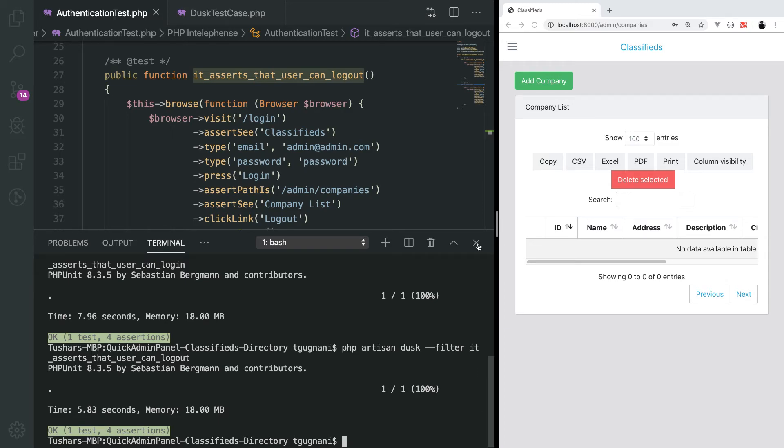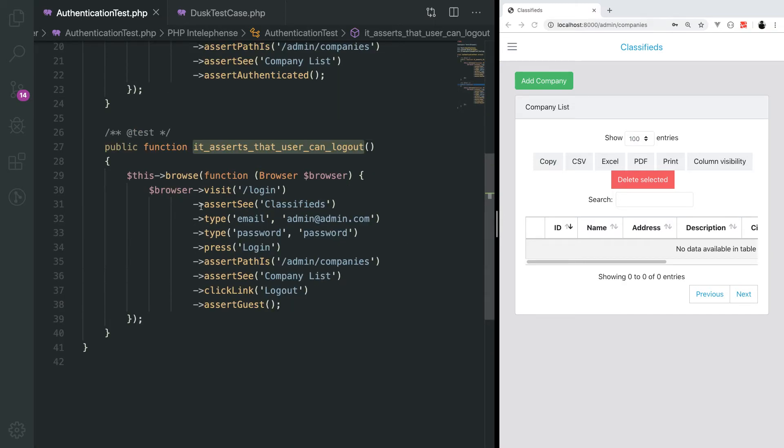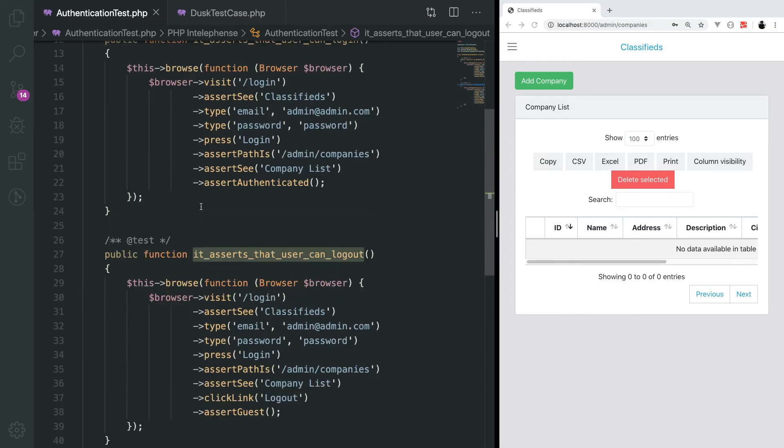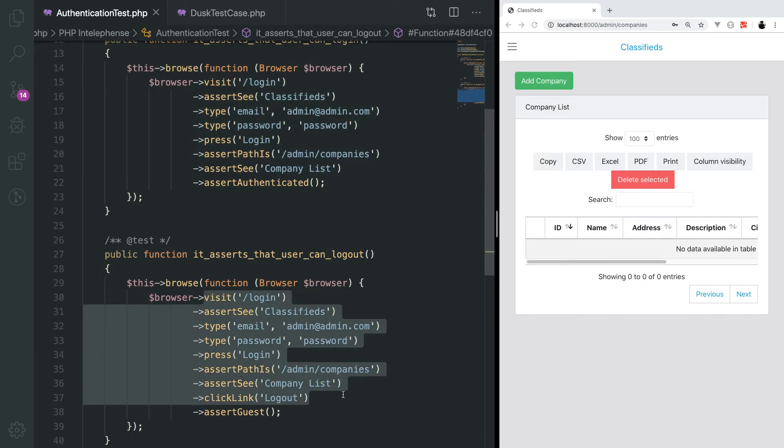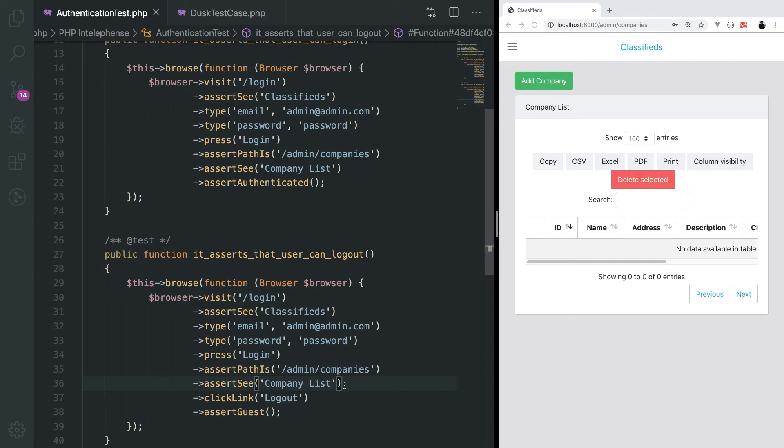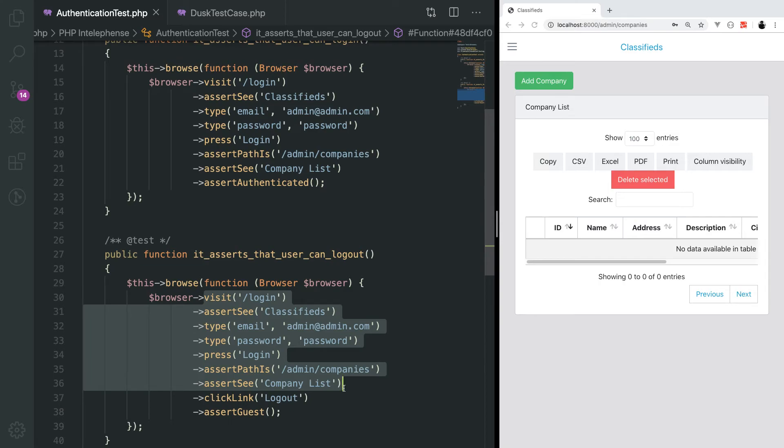Let's try to refactor this code. You see that there's a lot of repetition in here. We are doing the exact same steps to log in here as well. Going ahead, there will be a lot of features in your application which we can test only after logging in. We don't want to repeat this thing again and again.